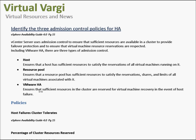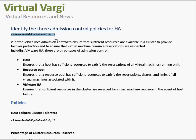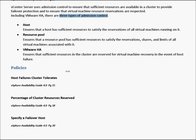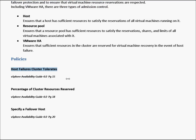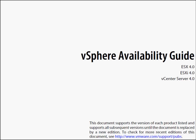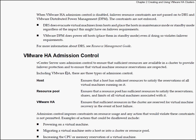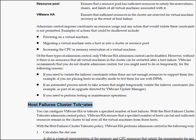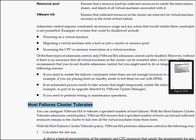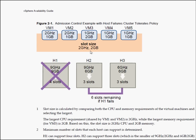The first one will be identifying the three admission control policies for HA. If we look at the vSphere Availability Guide 4.0 on page 15, that actually details this area — the three types of admission control — and then we go through the actual policies, which is Host Failure Cluster Tolerates. We can go to the guide and go to the appropriate page. Most of these areas require a bit of reading, and the guide has some good diagrams which give explanation on slot sizes.